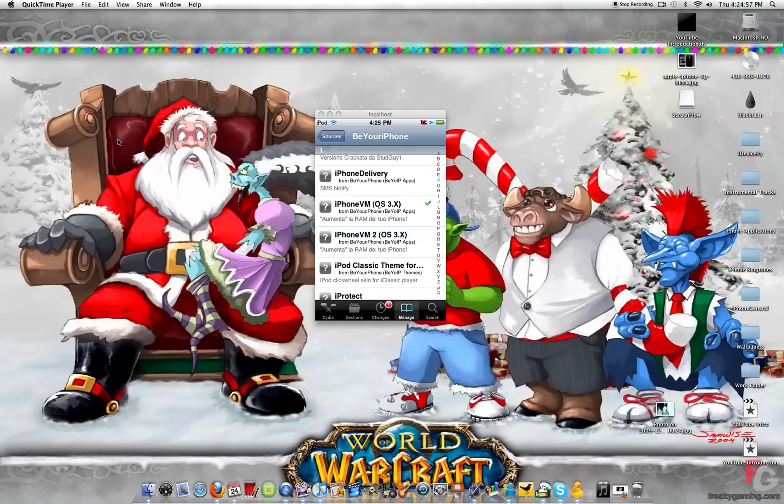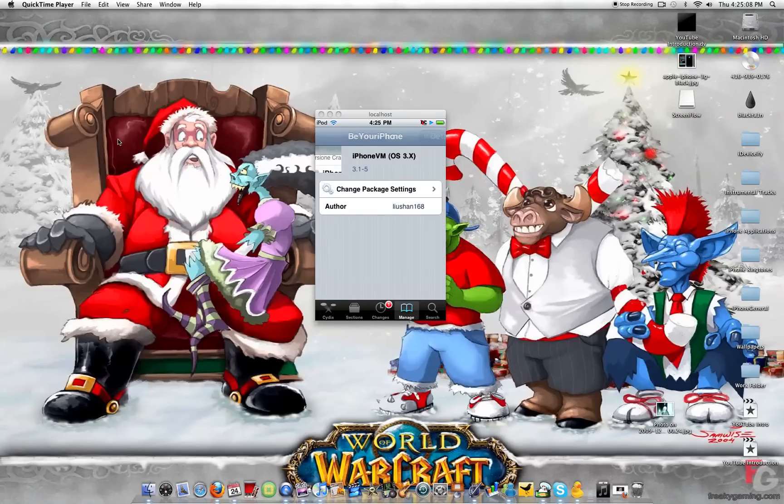They both do the same thing, same purpose, whatever. So what I did was I installed the first one because, I don't know, I just did it. So just go ahead and install whichever one you want.